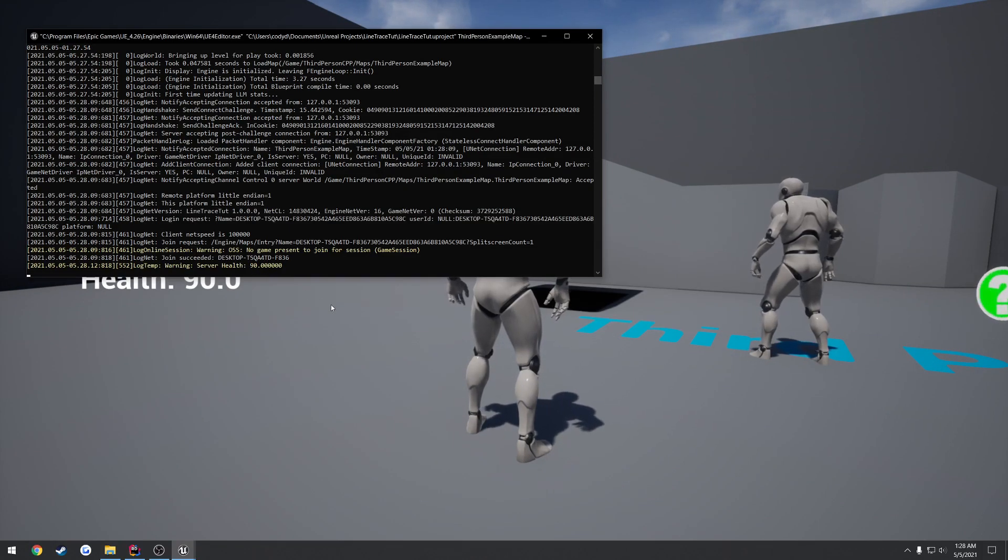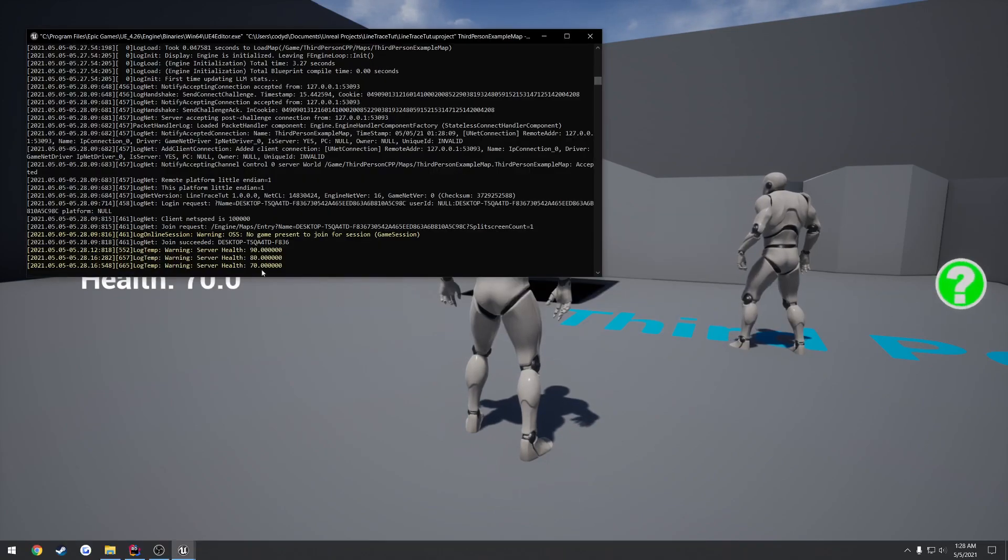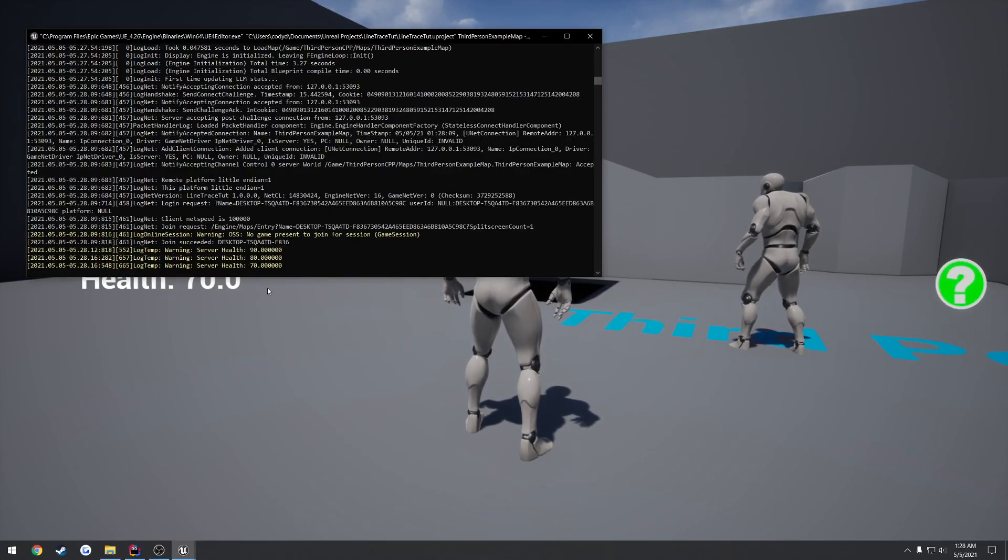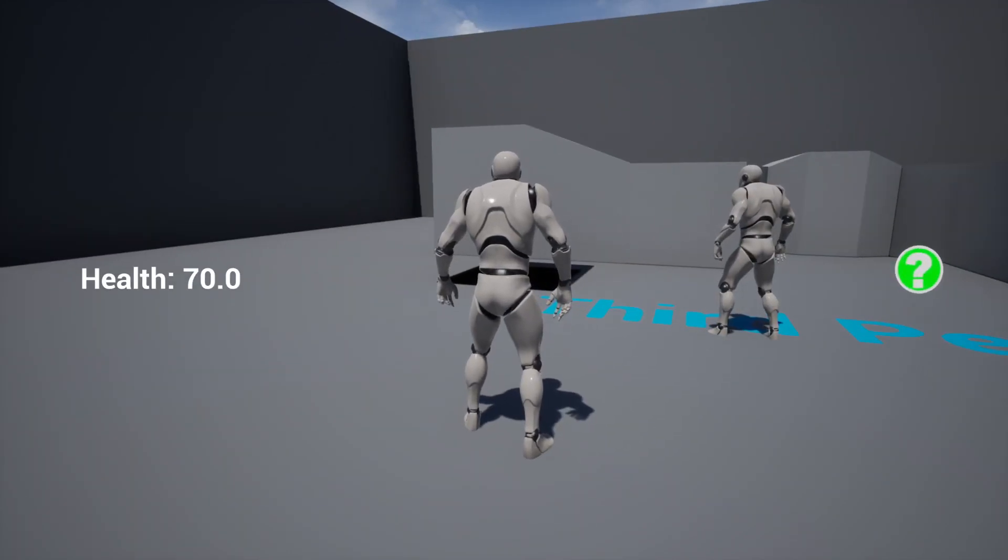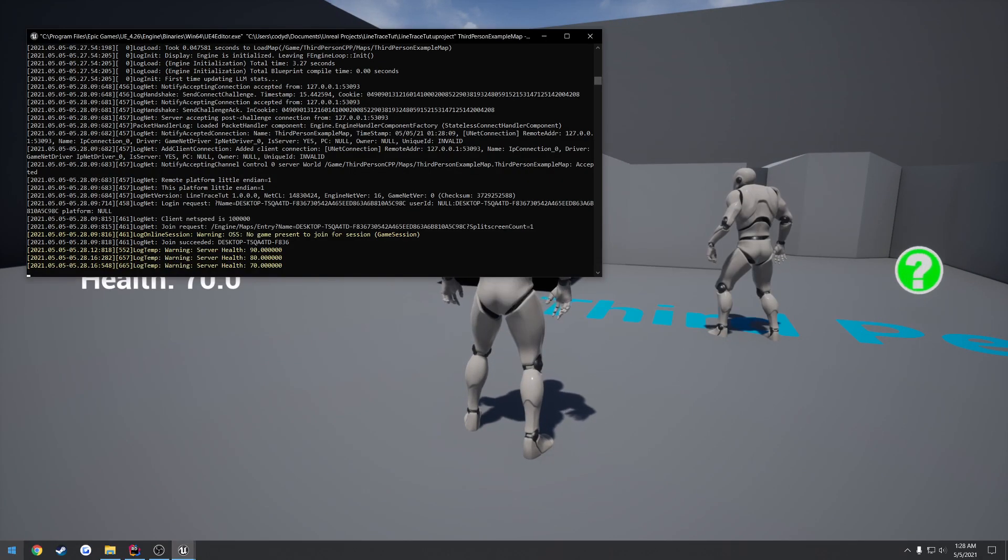And on the server, it shows 90. Press it twice, go to 70. And as you can see, the server's value is also following along with our health value. Now, let's say I load up Cheat Engine.